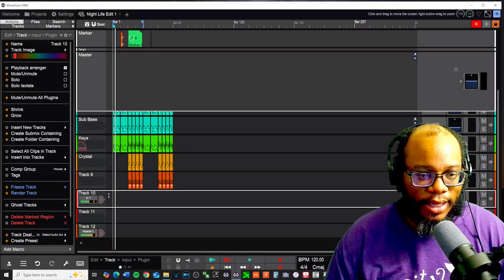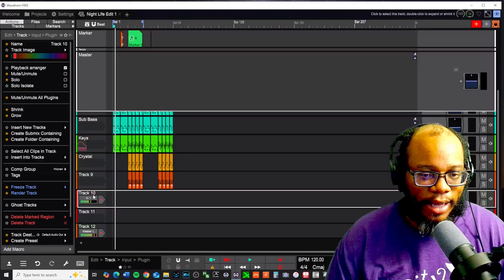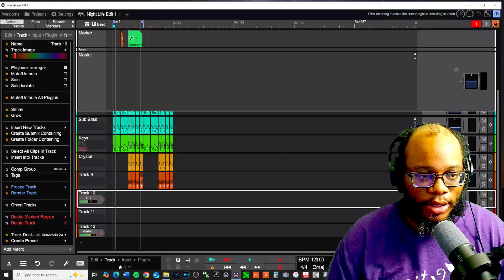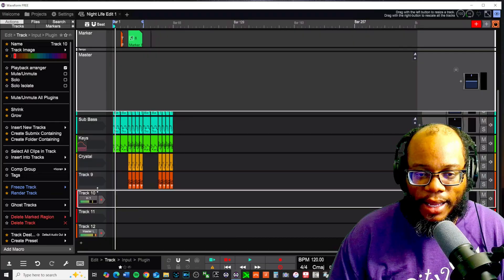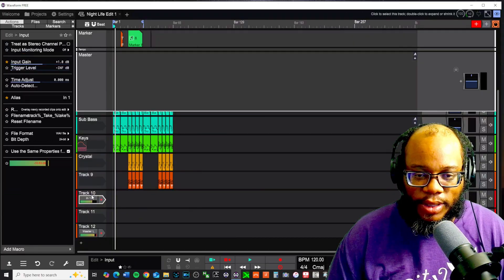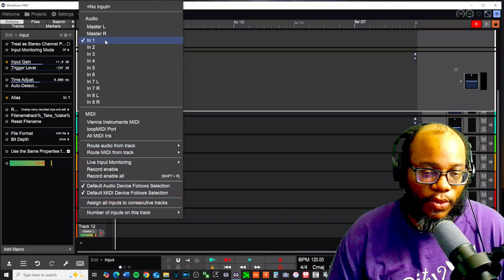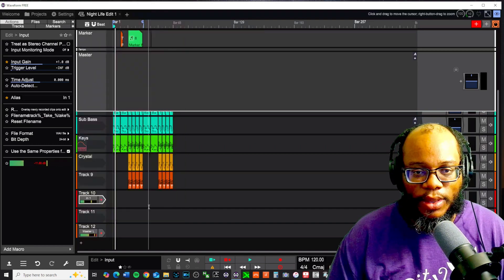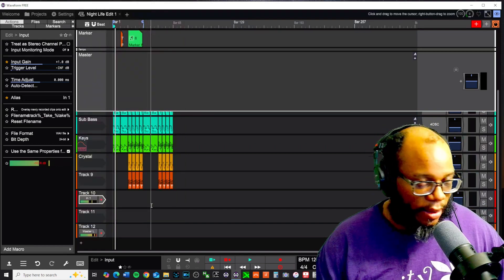We have Track 10 right here. You're going to notice that I have two tracks that I'm getting signal from — don't worry about the other track at the bottom. I have Track 10 and I'm getting a signal. You want to make sure that you have your audio set correctly, otherwise nothing will work. I have it on Input 1, which is coming out of my Zoom Live Track L8.